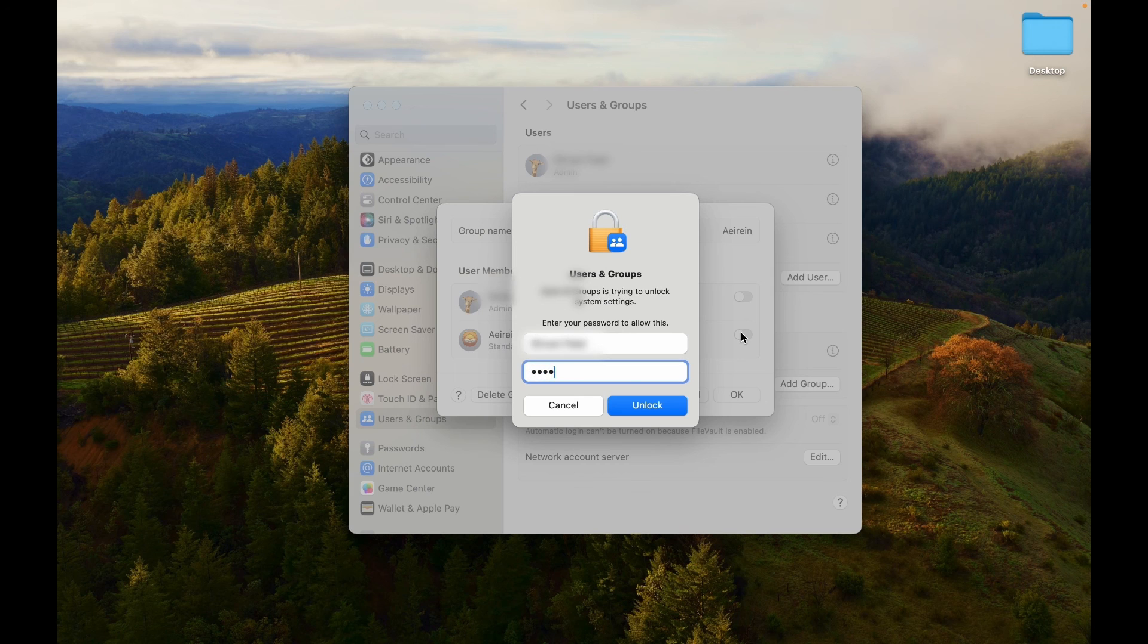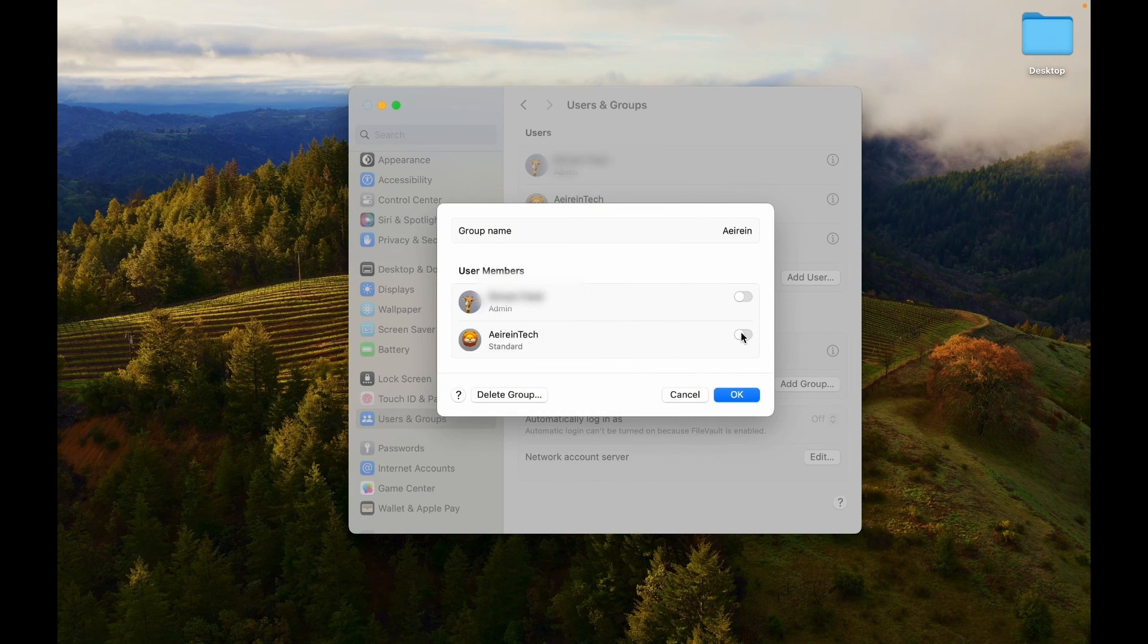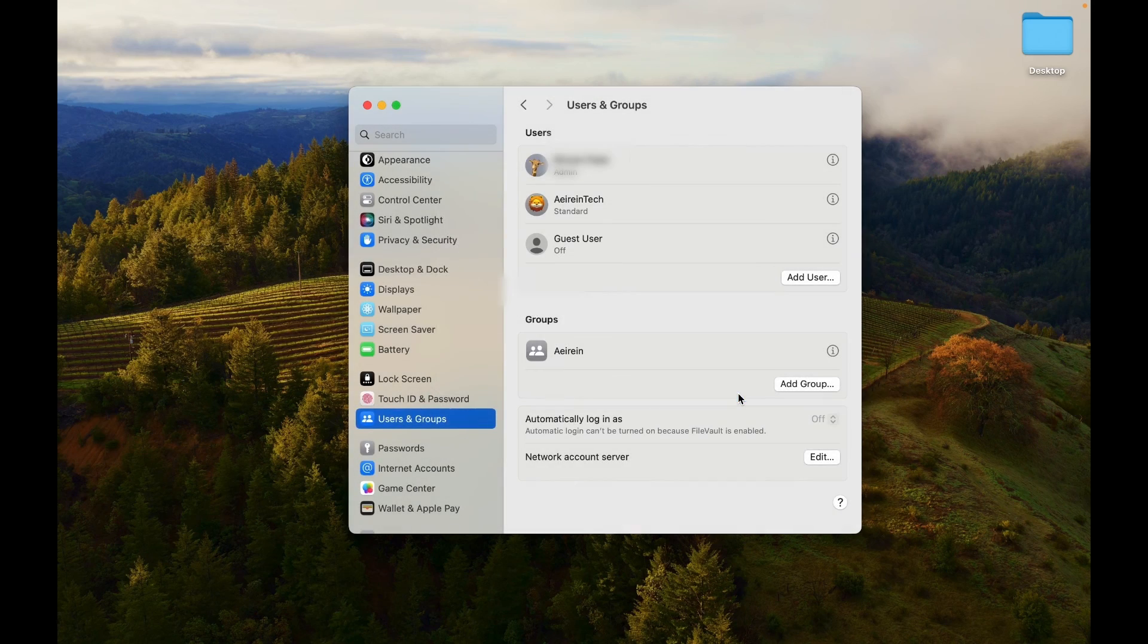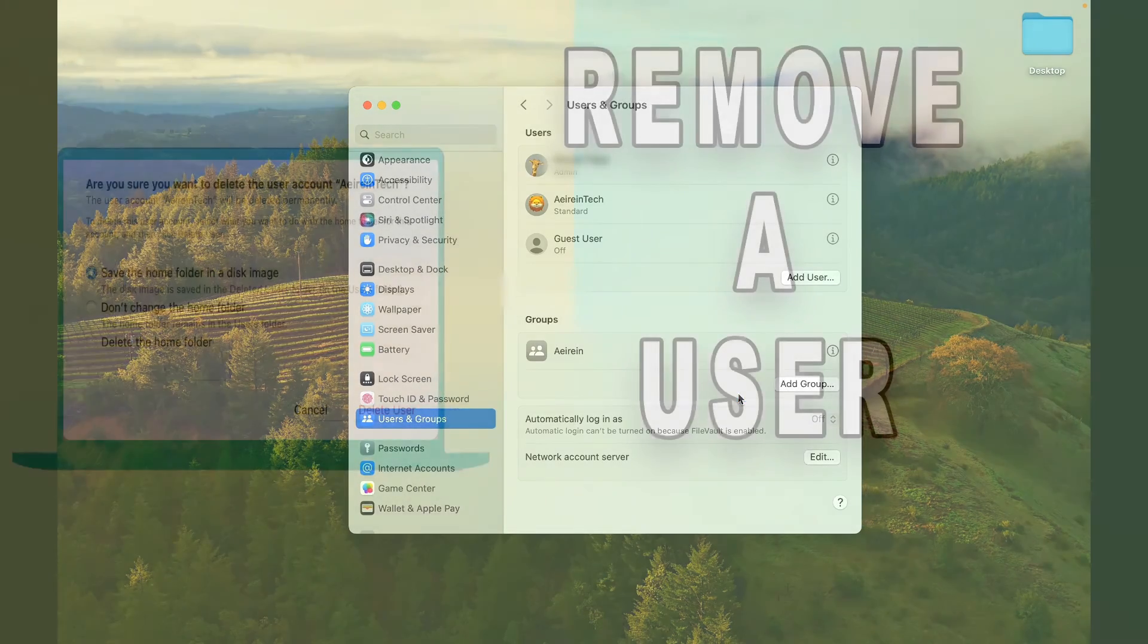Enter the administrator password if required. Hit Unlock. Click on OK. The users will now be part of your group.